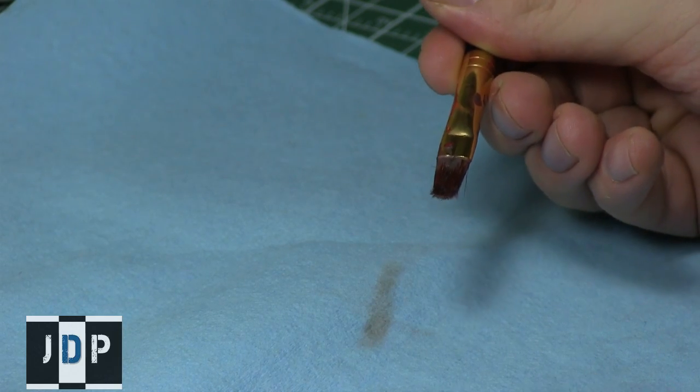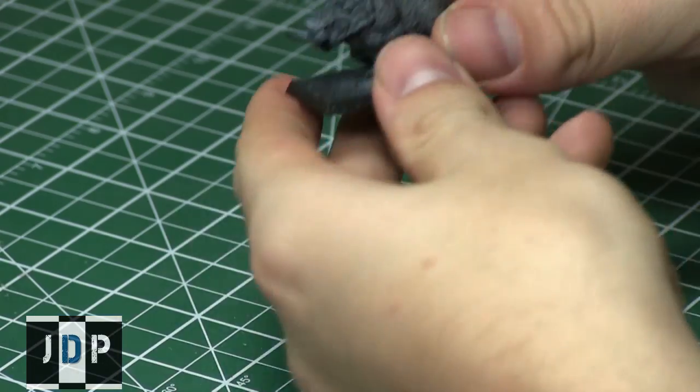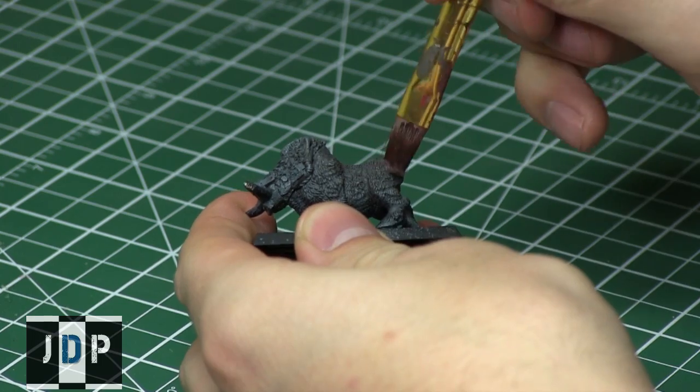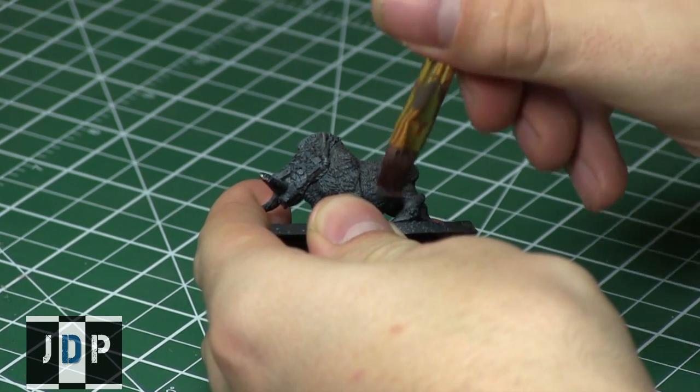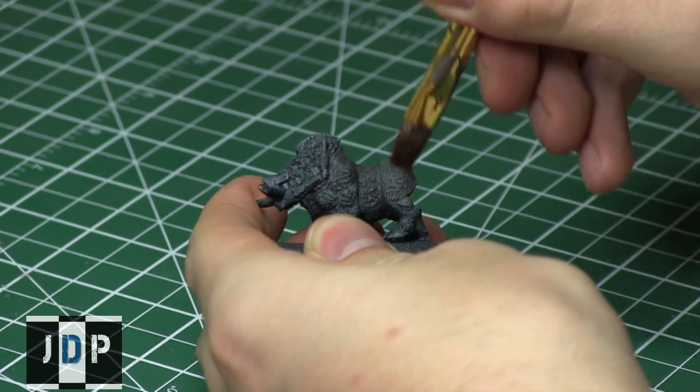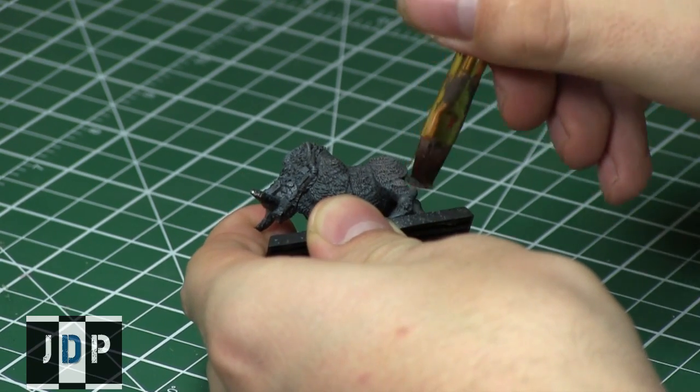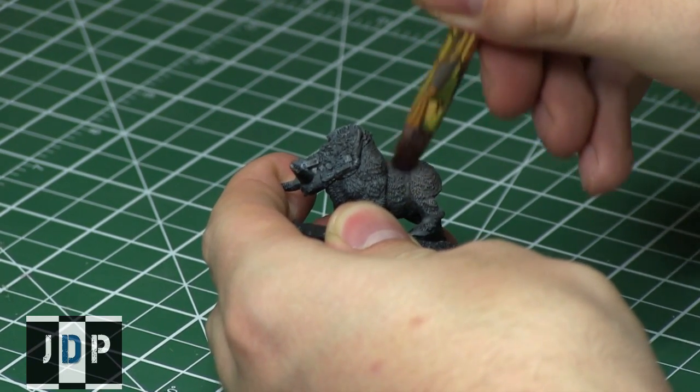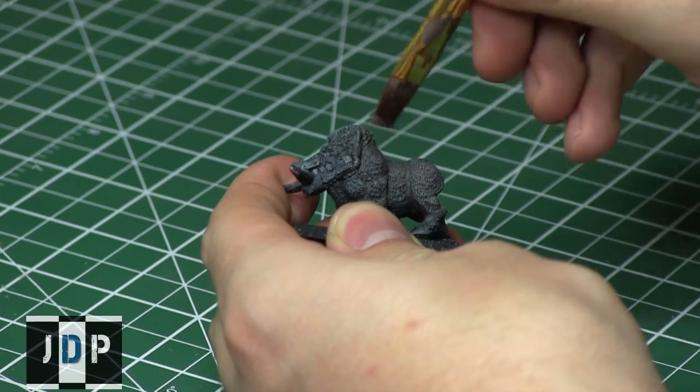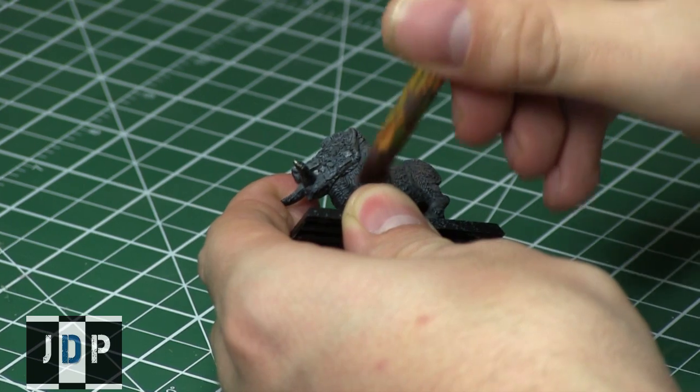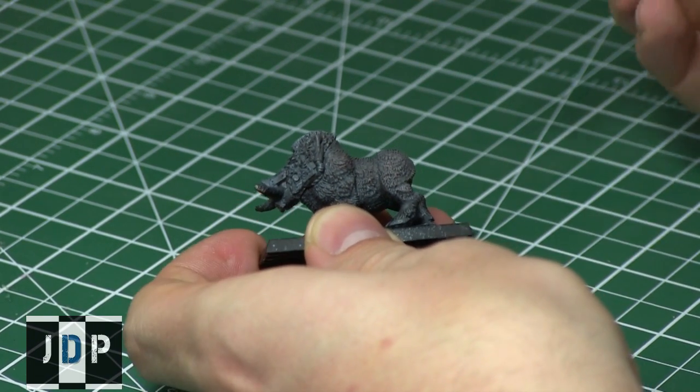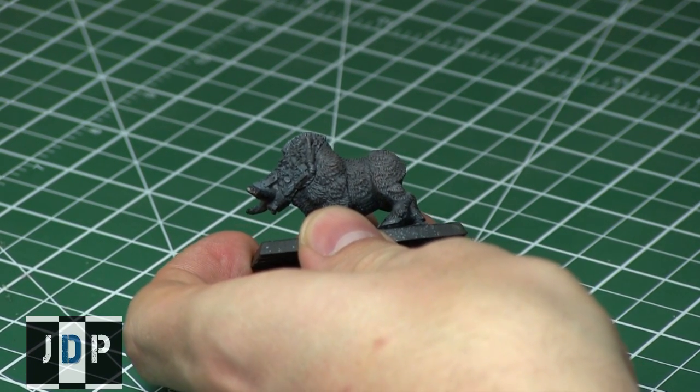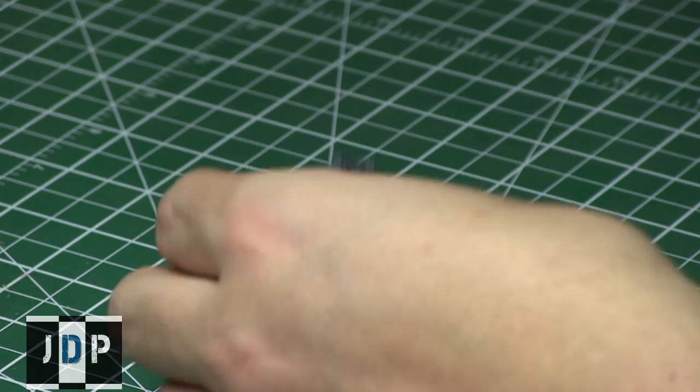Now that it is evenly distributed on my brush and there's very little medium, just the pigment on the brush, I'm going to apply this to the miniature. As you can see, I'm just dragging the brush along the miniature in both directions, only focusing on the raised areas while allowing the recesses to be the nice dark shaded gray.